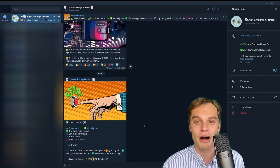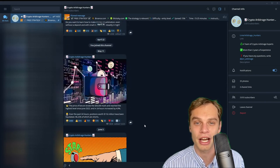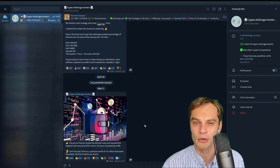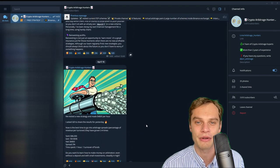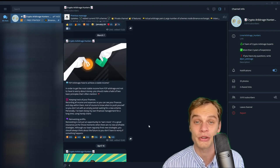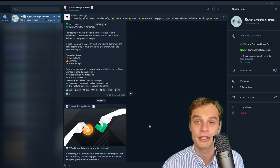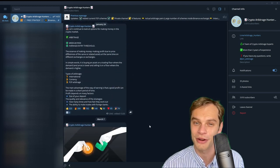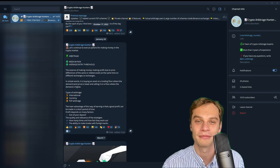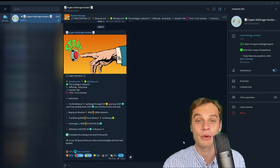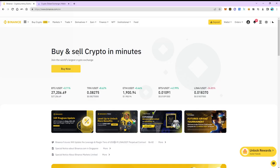We also offer a VIP channel that has even more private strategies and insider information. Contact our administrator for purchase. We never contact first. Beware of scammers. Let's get back to our strategy.